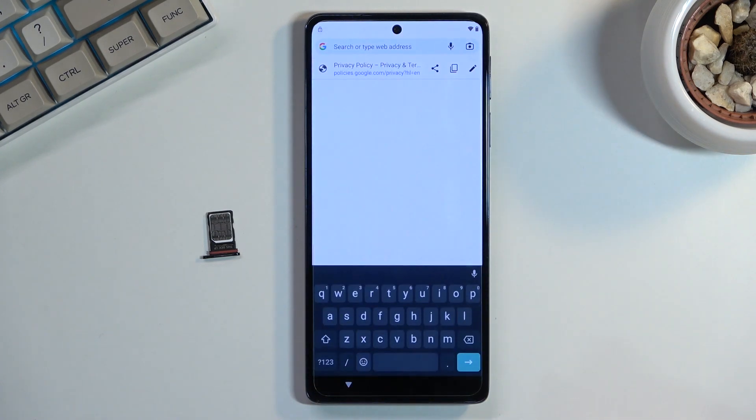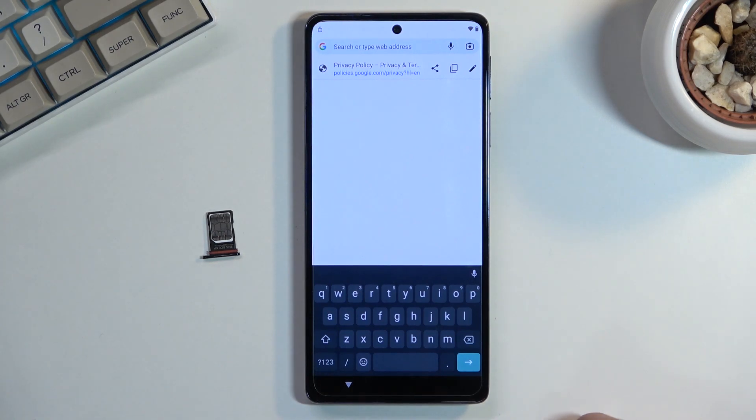Now in the browser search bar at the top, type in hardreset.info/bypass.